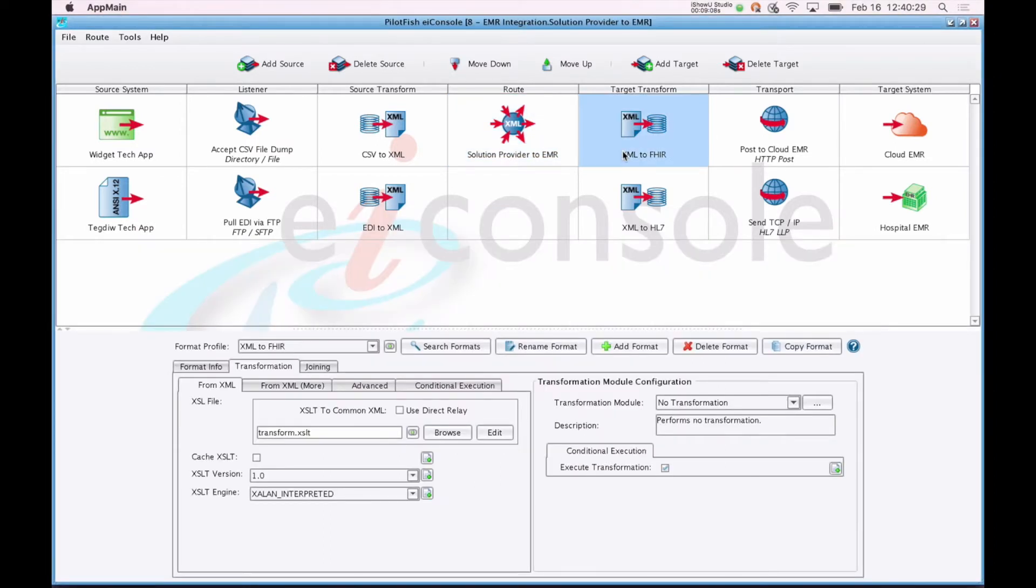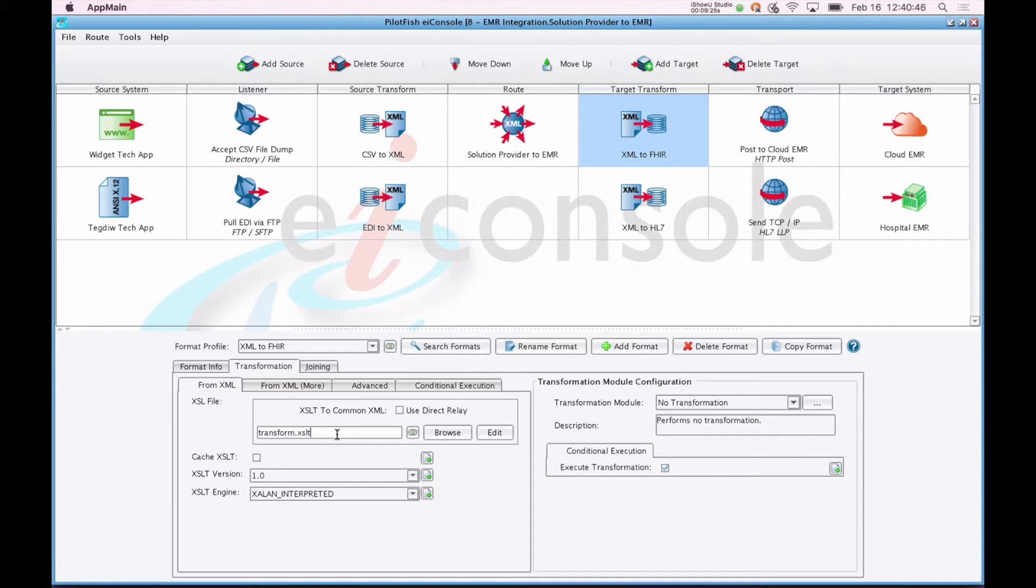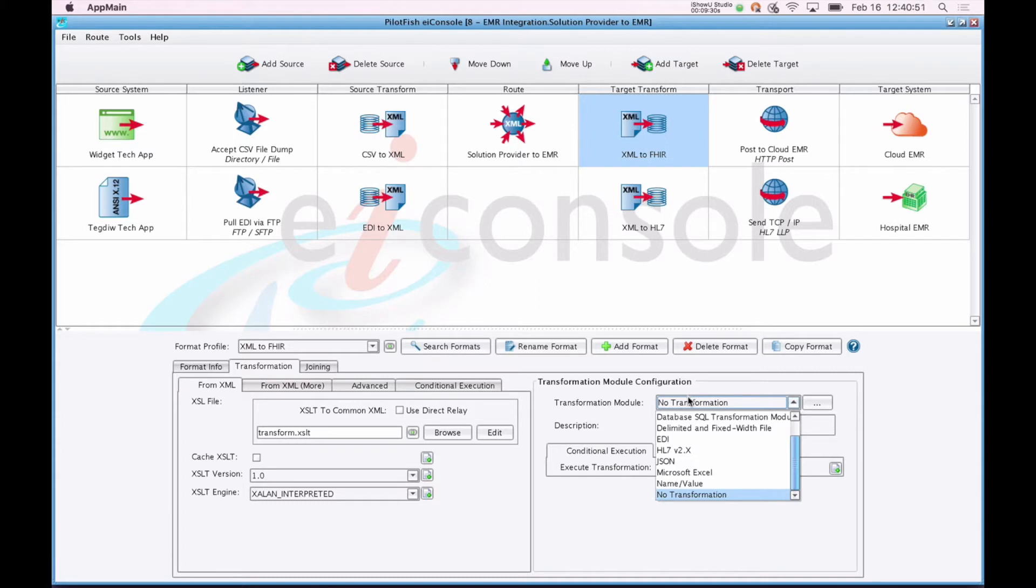When a message enters a target, we reverse the same order of operations we did for a given source system. So there's a transformation here to convert the XML canonical representation to a different XML format, and then a transformation module to convert that to any non-XML representation.